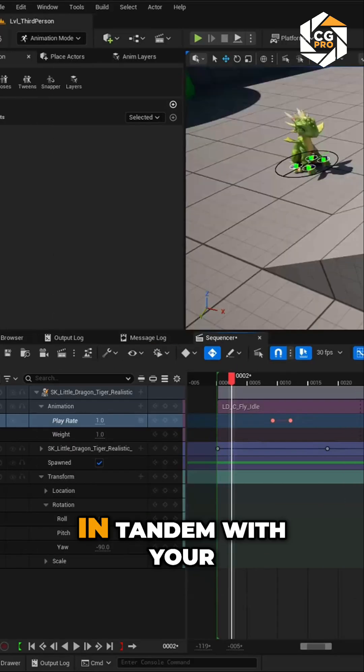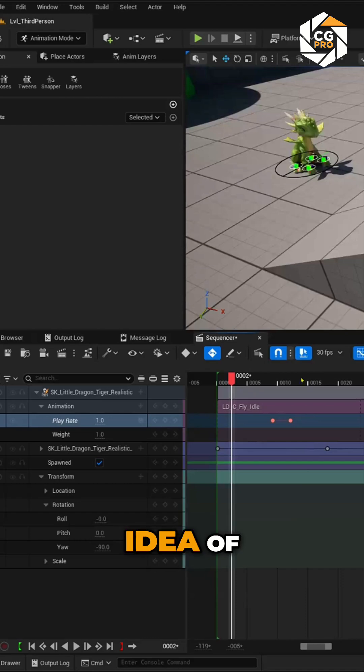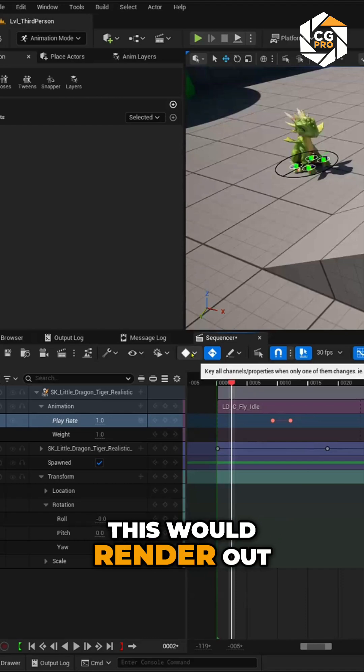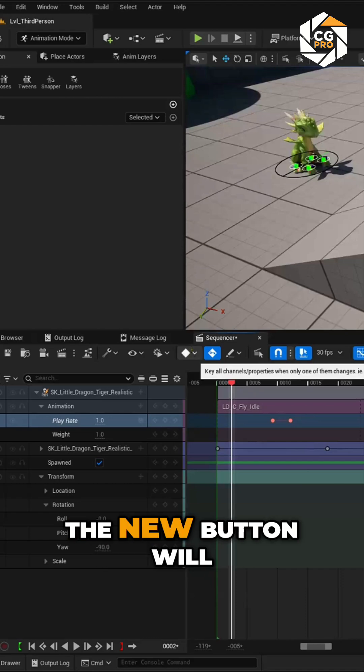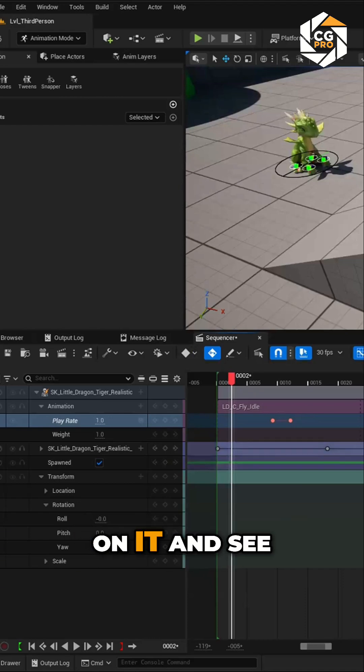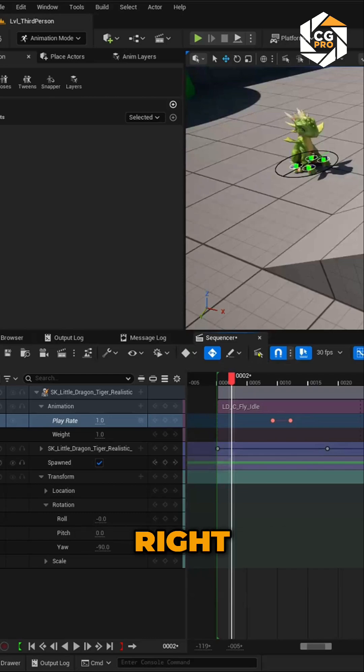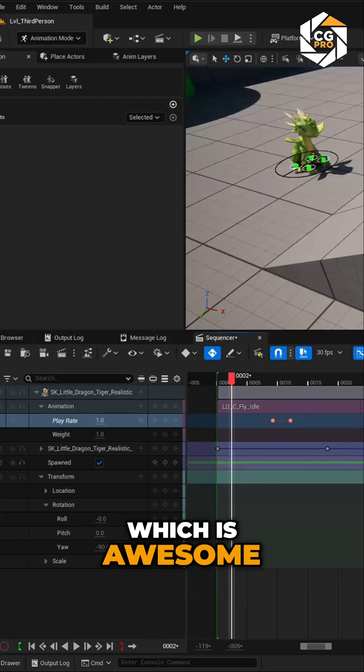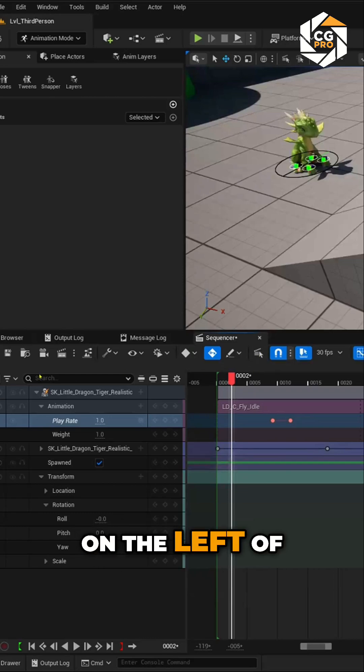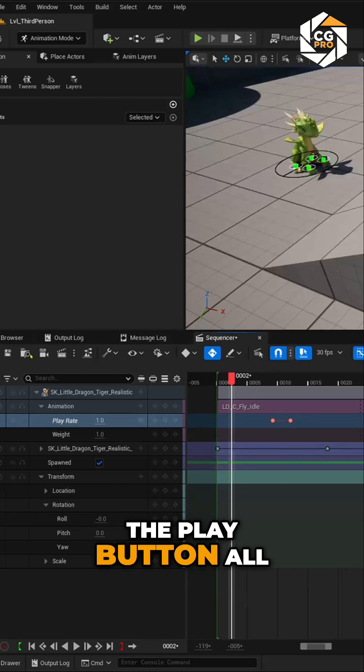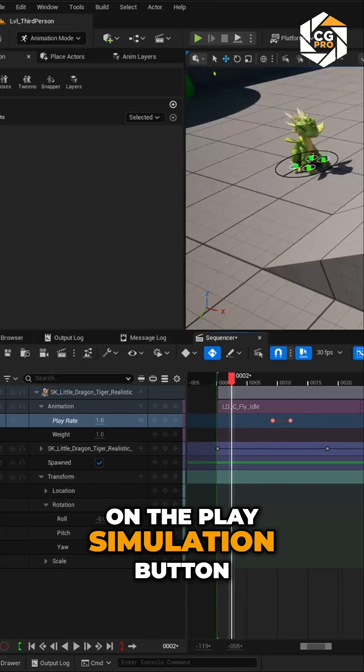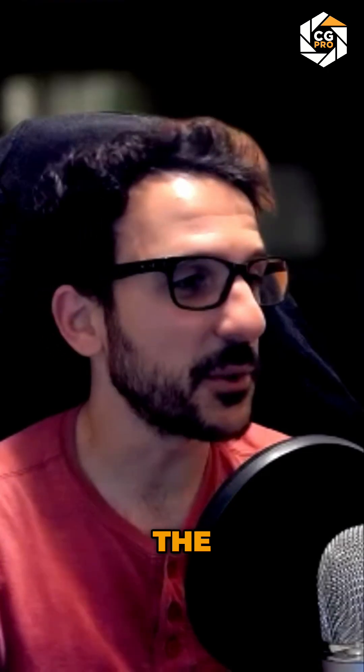So that's, again, in tandem with your idea of I don't know how this would render out. The new button will help you just click on it and see what happens, which is awesome. And that's on the left of the Play button all the way to the top on the Play Simulation button.